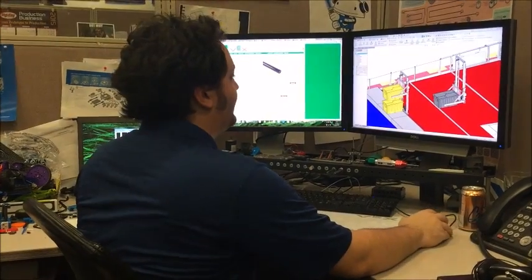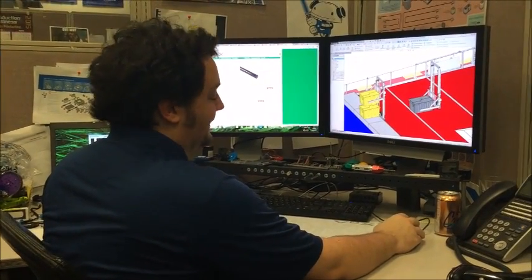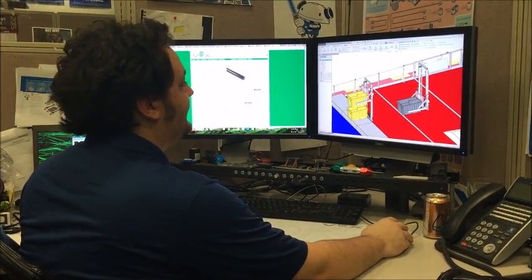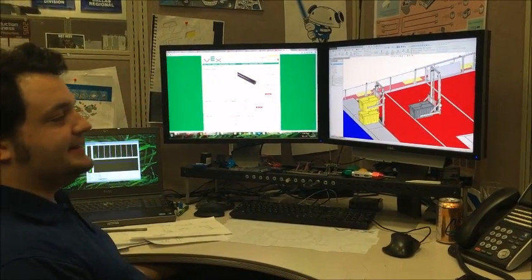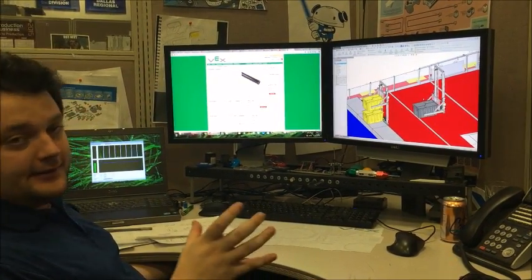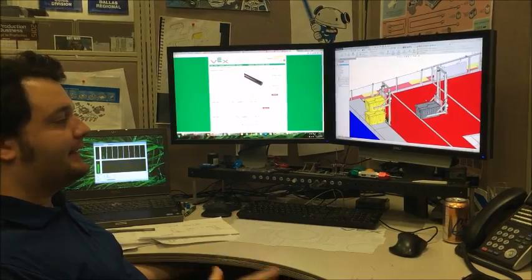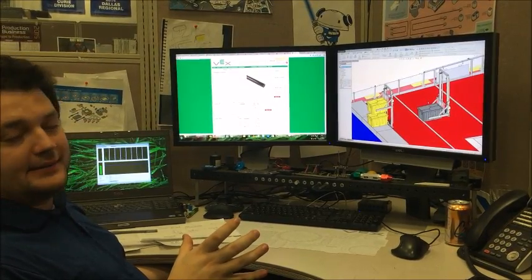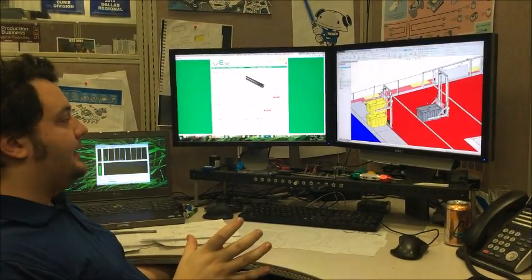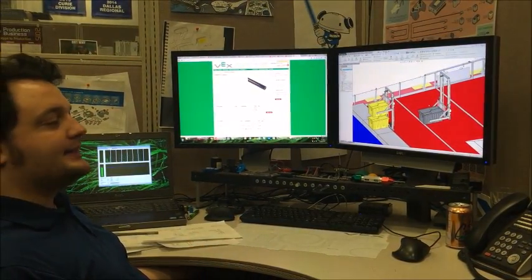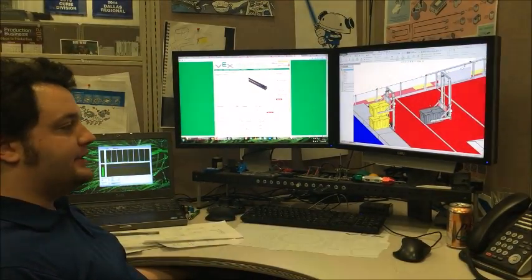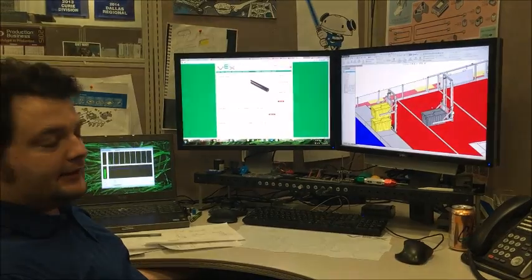So one of the most important things in this game obviously is stacking. Stacking by its very nature is a very vertical nature. You're picking things up and putting them down.